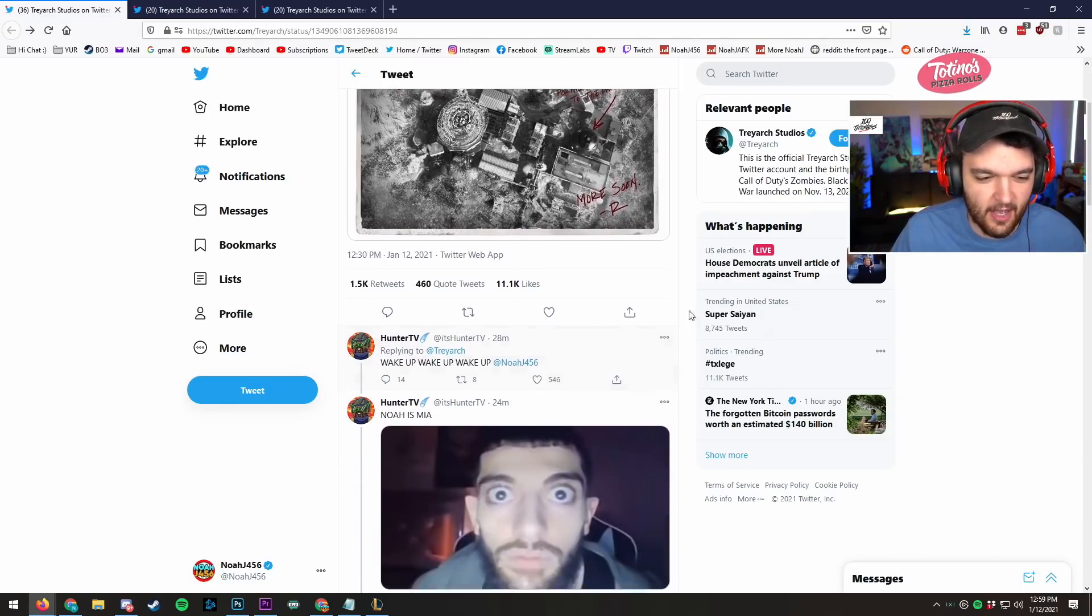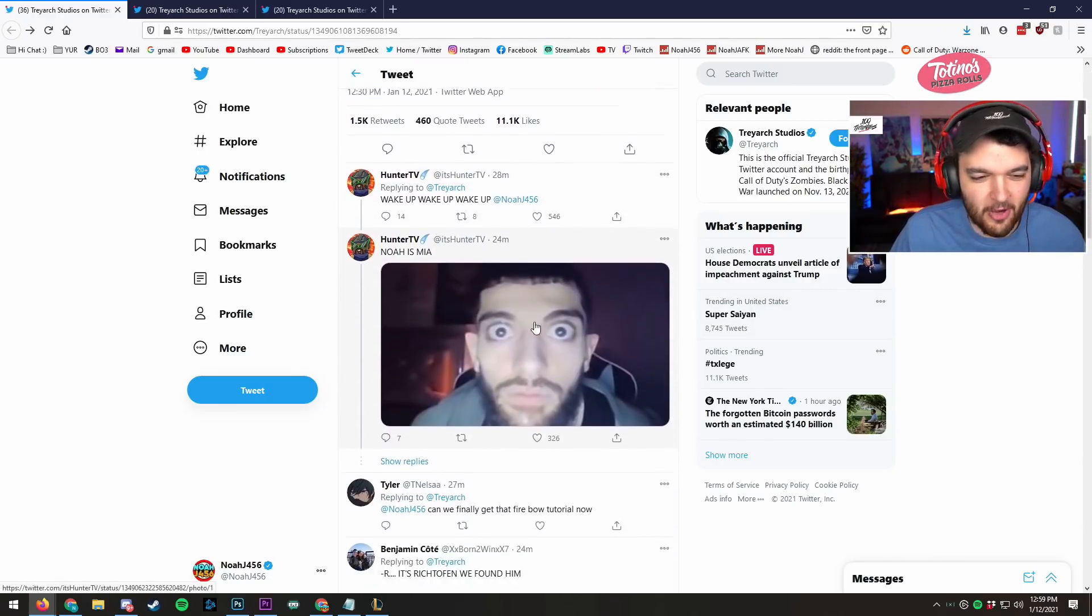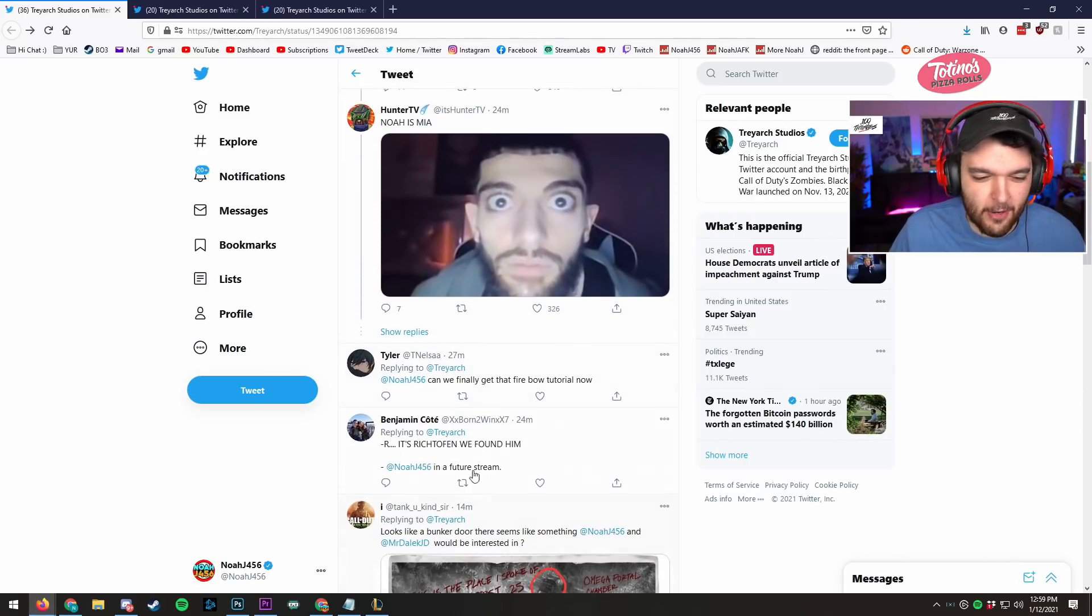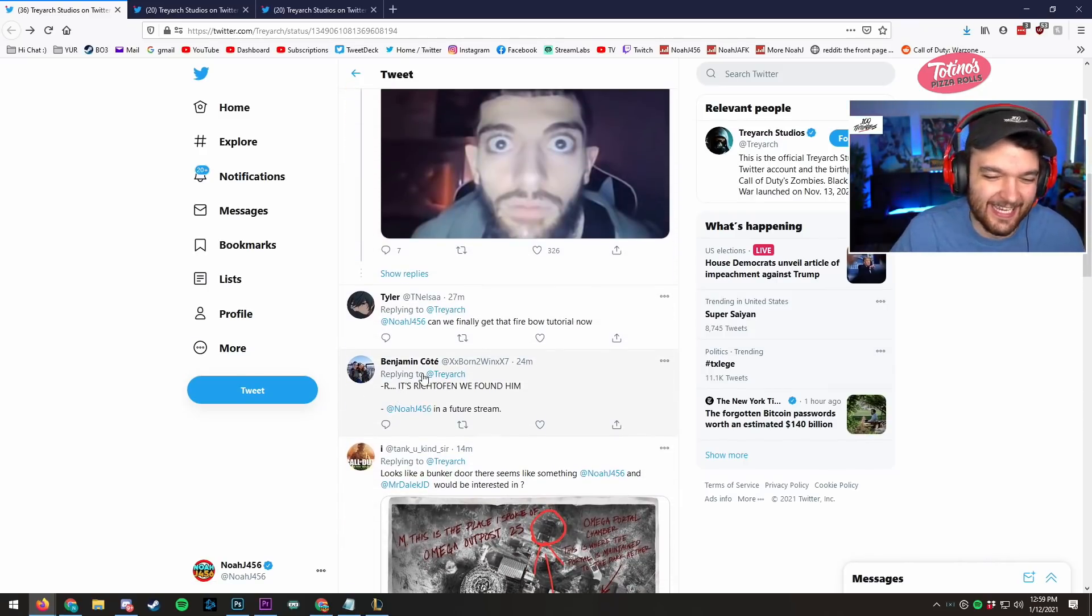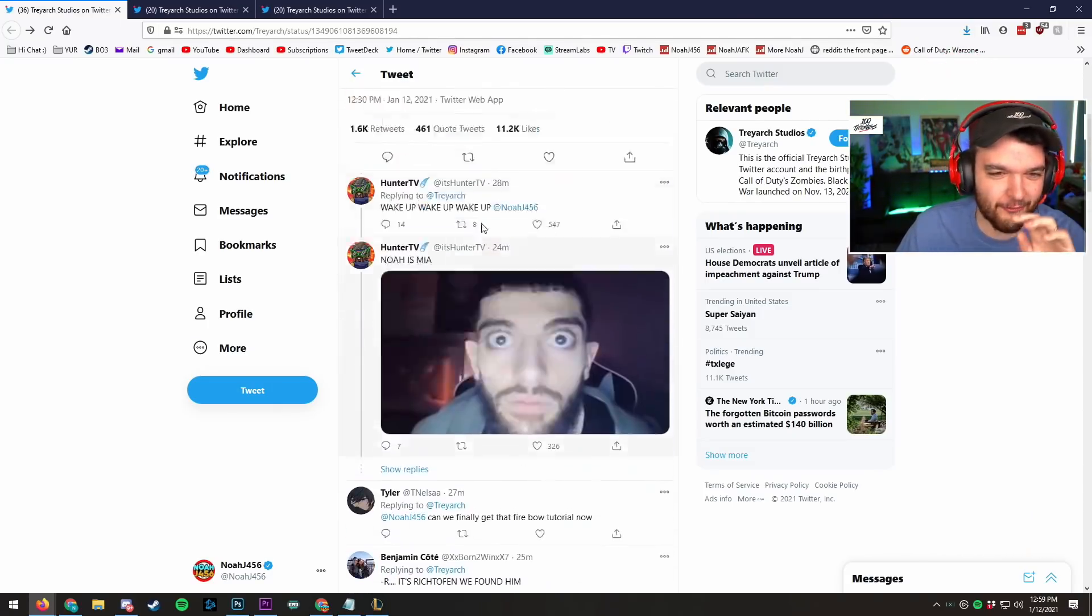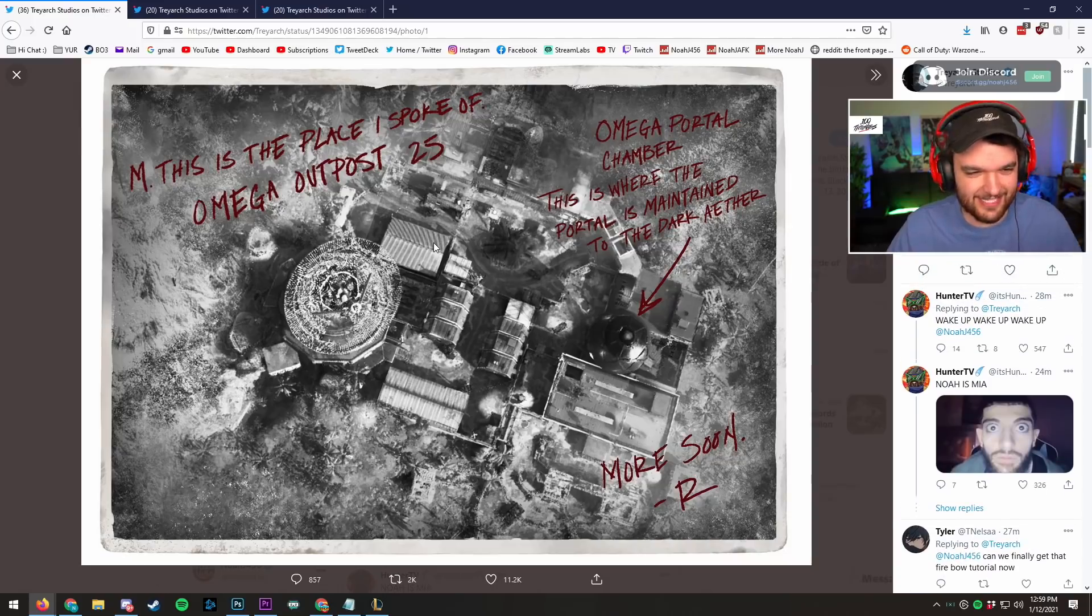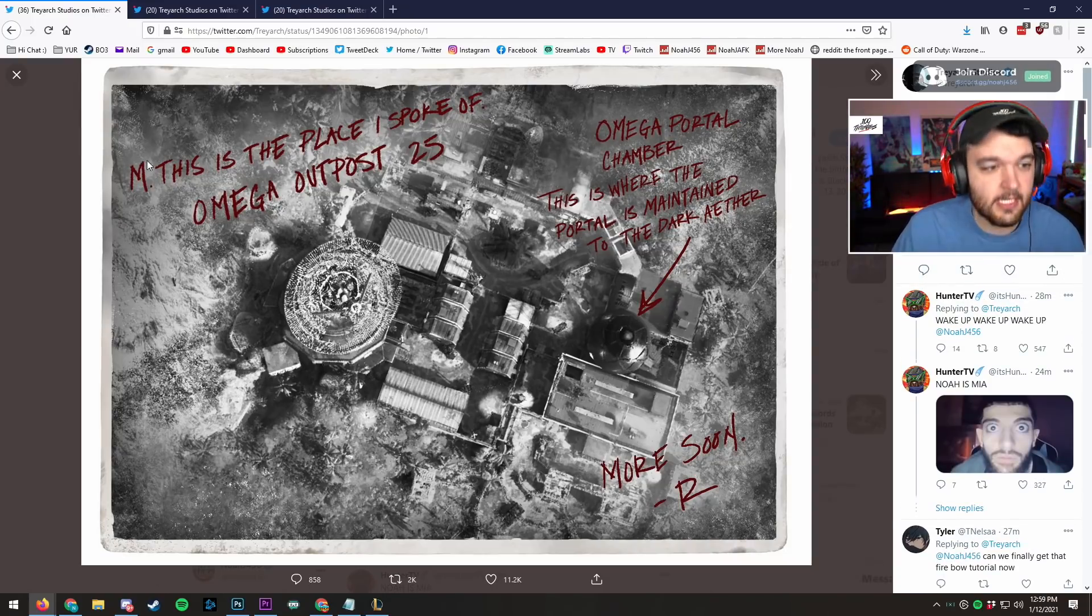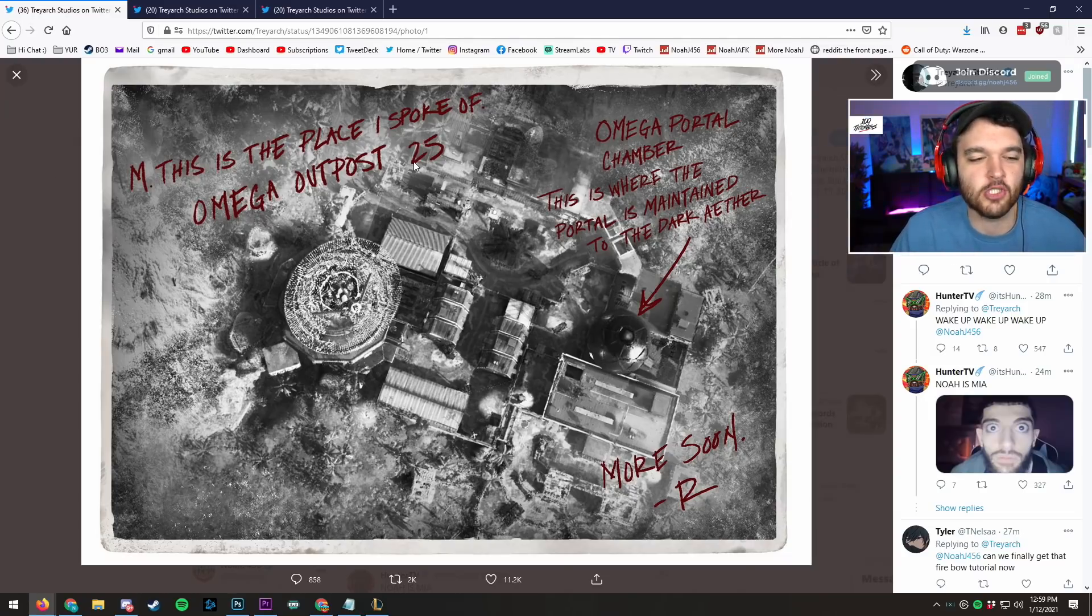Project End Station was only the beginning. And we have this image that is attached. Obviously, Hunter wake up, Noah MIA. We can finally get that fireboat tutorial. Ricked off it! We got all kinds of references. You guys are absolutely crazy in the comments section. Samantha Maxis.